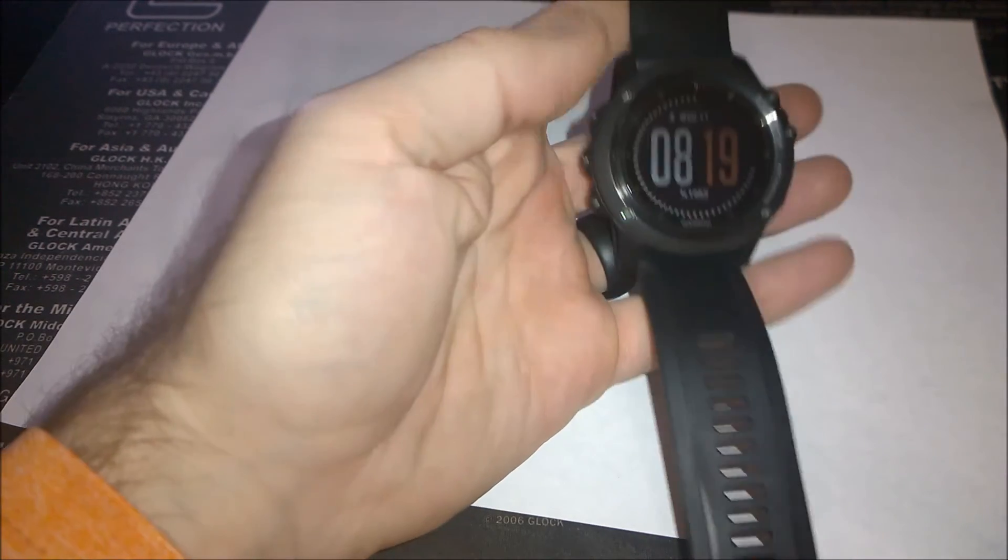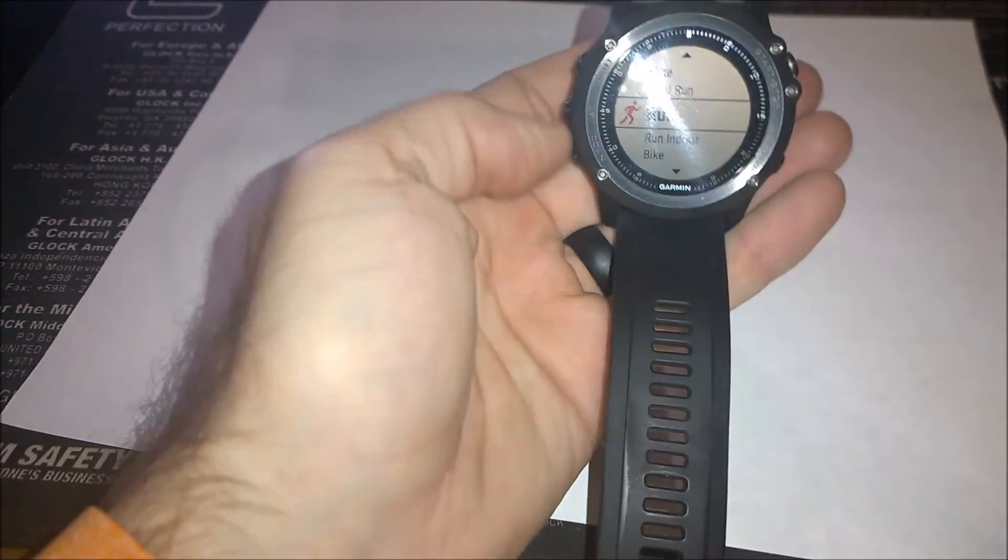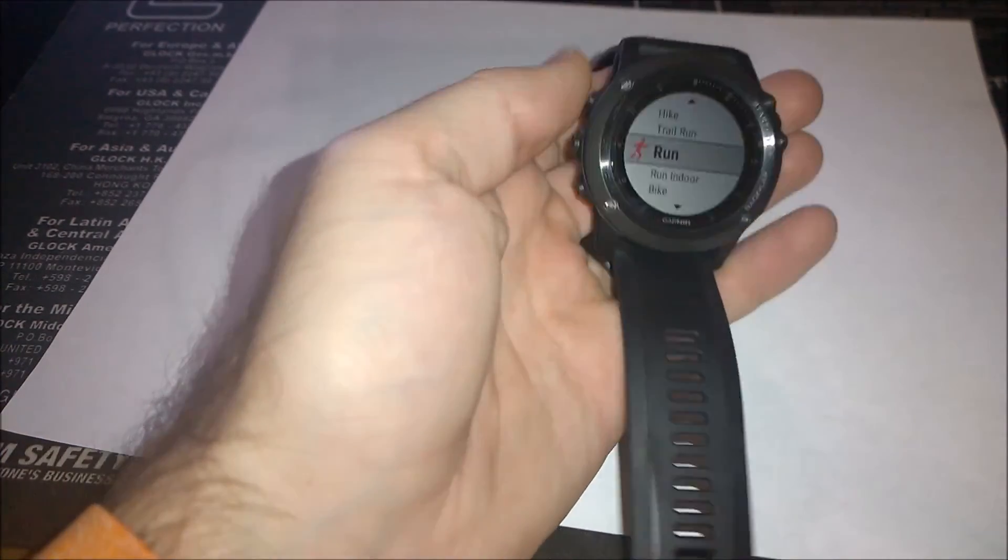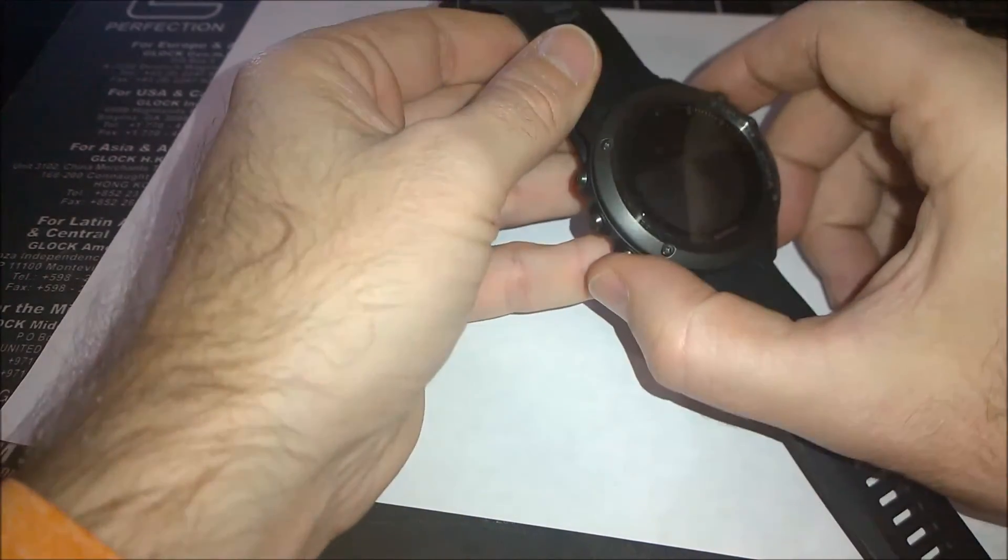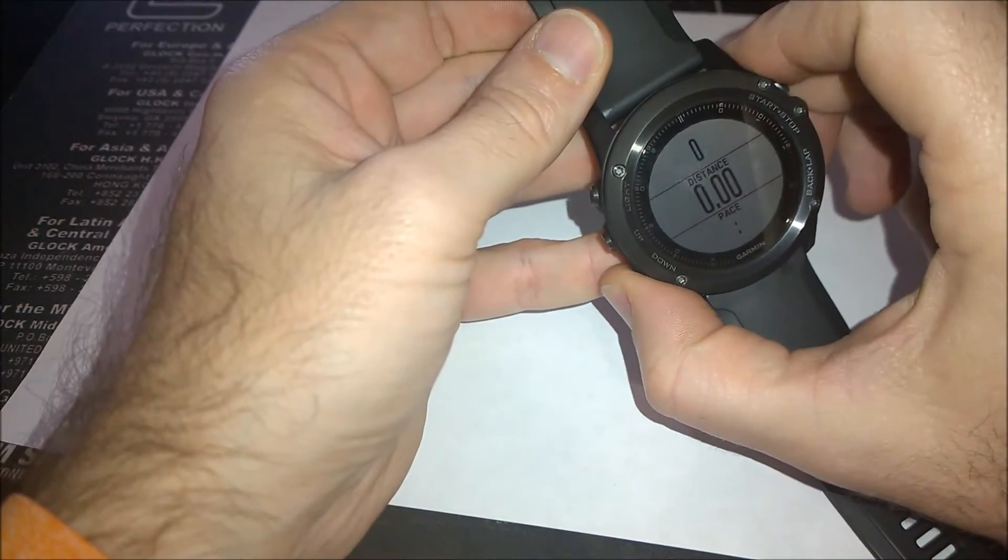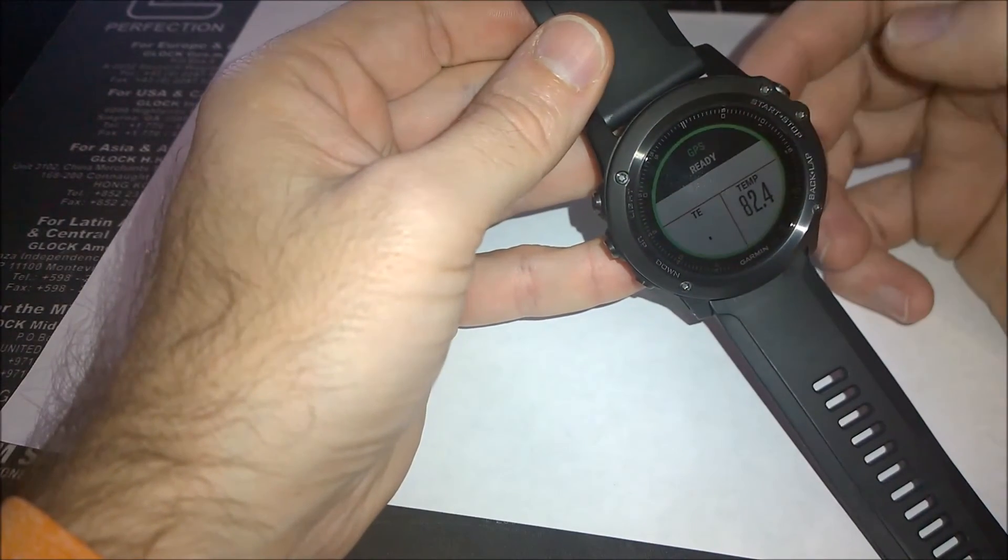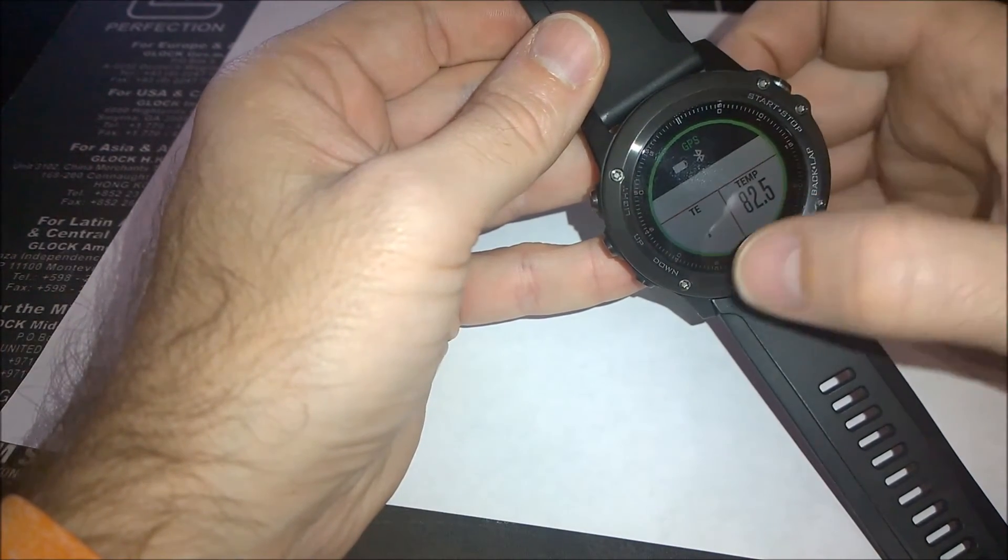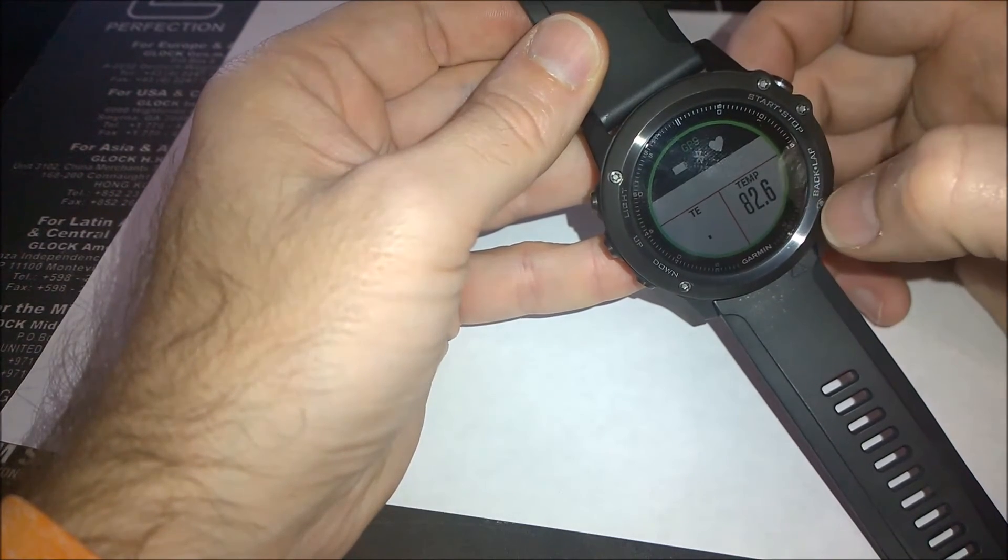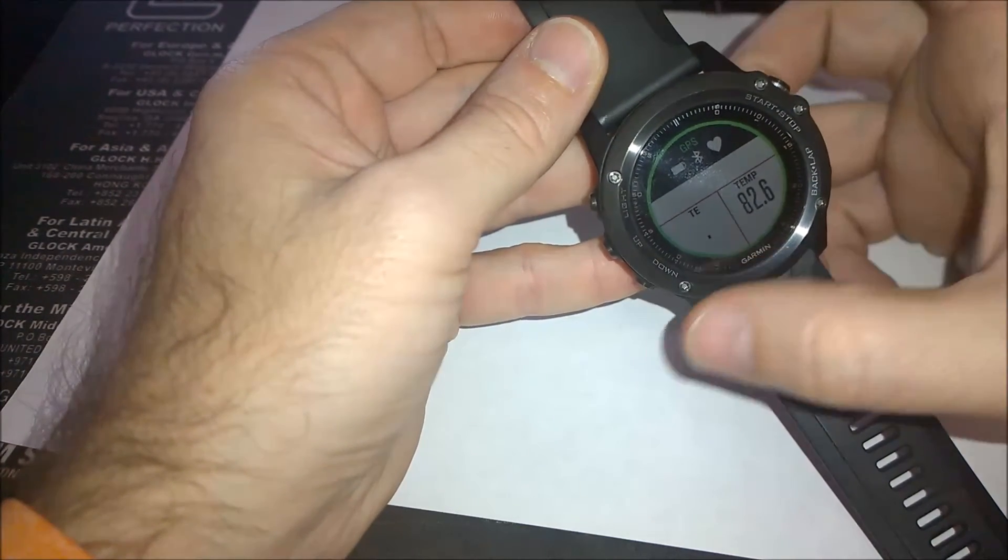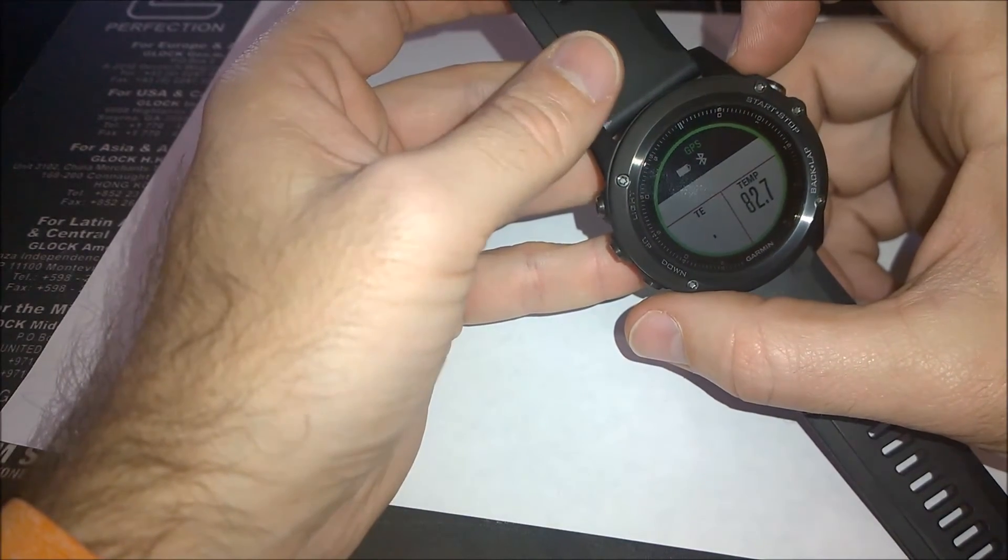You set it up as a data field in a run or a ride. And you can see here some of my running screens and here it is. You can set it up, performance condition there at the top, training effect I have here in the bottom left and then temperature I have here in the bottom right. So it's not there instantaneously. It takes at least six minutes.